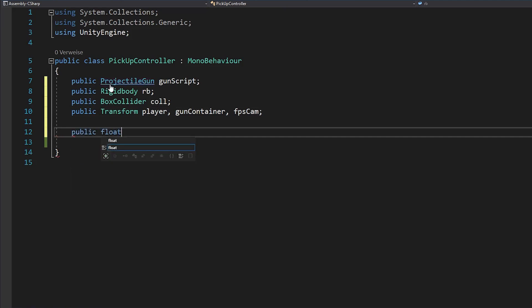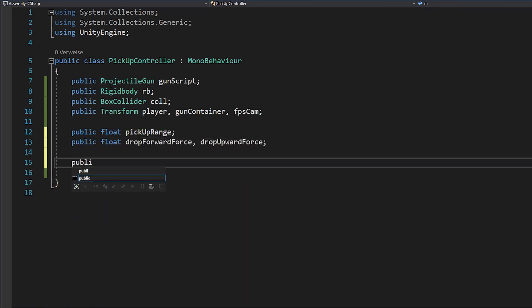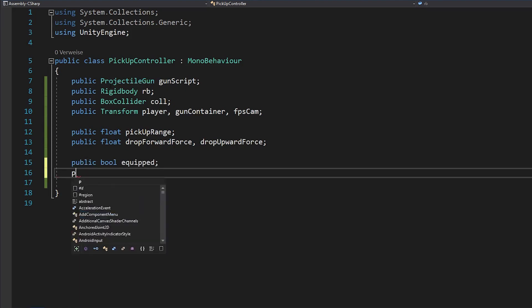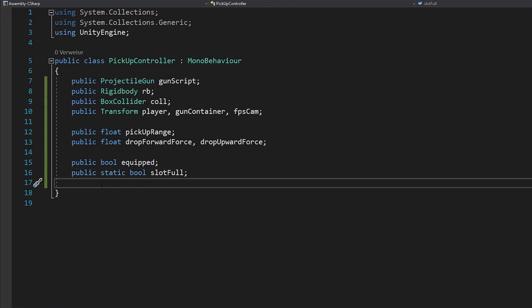Then make floats for your pickup range, drop forward force and drop upward force. And finally, you'll need a bool to check if the weapon is equipped and a static bool to check if the player is already carrying a gun. I know the static might sound a bit confusing, but it just means that this variable will be the same in every single pickup script. So changing it in one script will change it in all of the other scripts too. And that's exactly what you want.